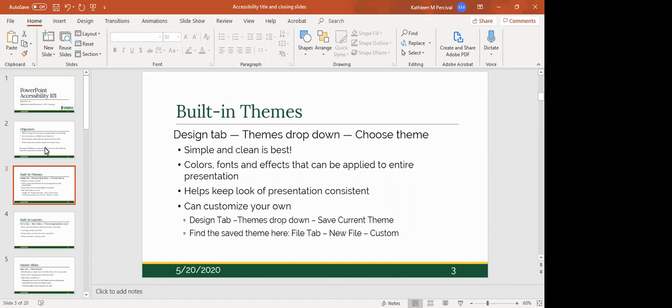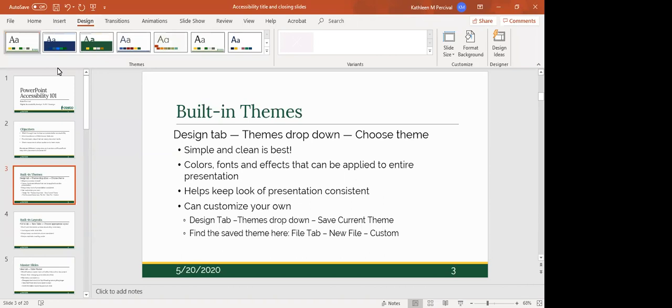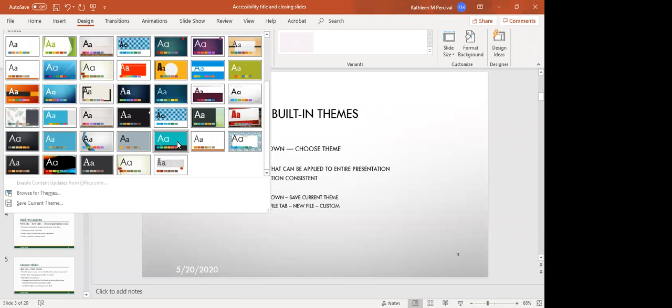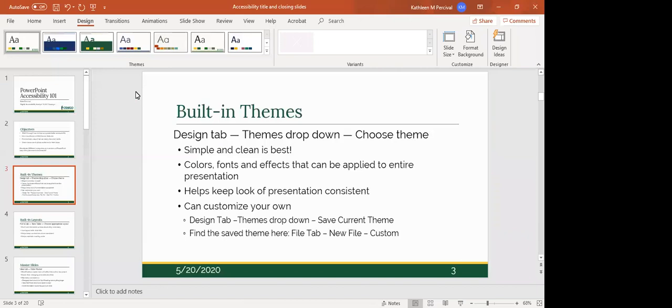This helps keep the look of the presentation consistent and also helps multiple presentations be consistent with each other. To find the themes, come up to the top, go to the Design tab, and right at the beginning of the list is the themes menu. If you find the drop-down arrow, this opens up all of the themes available within your version of PowerPoint.